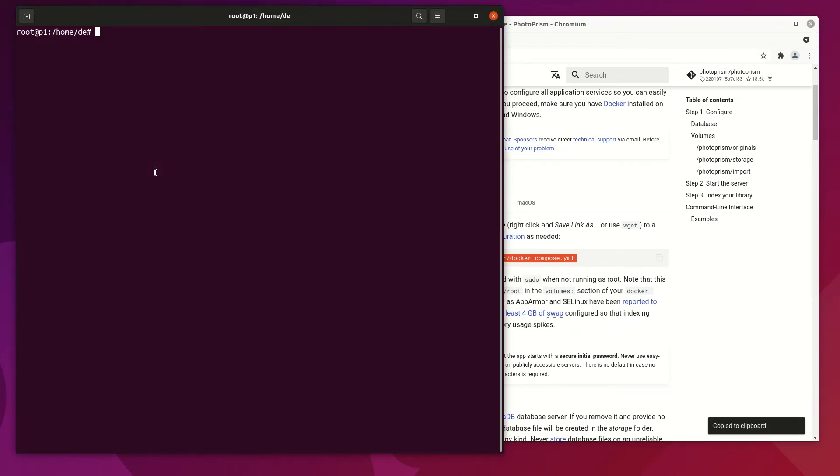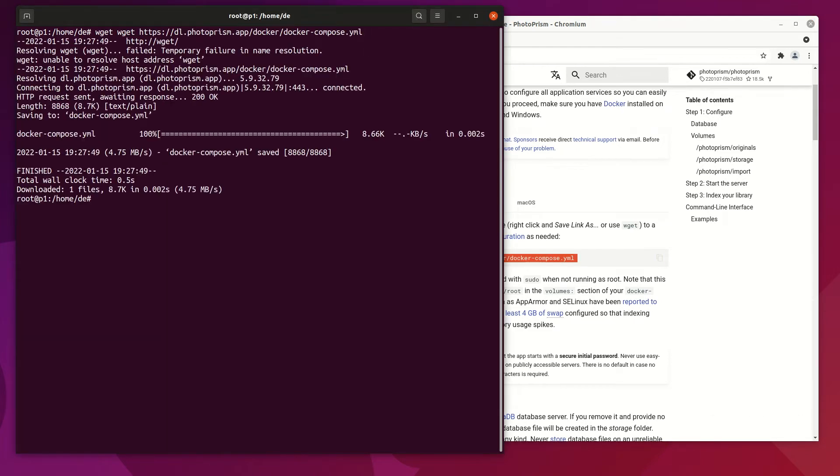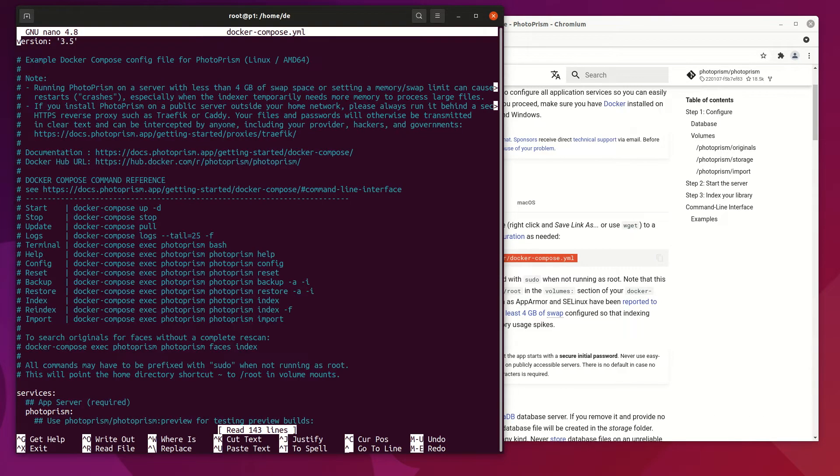What is needed for Photoprism? Docker and Docker Compose, and the docker-compose.yml file which runs up Photoprism.